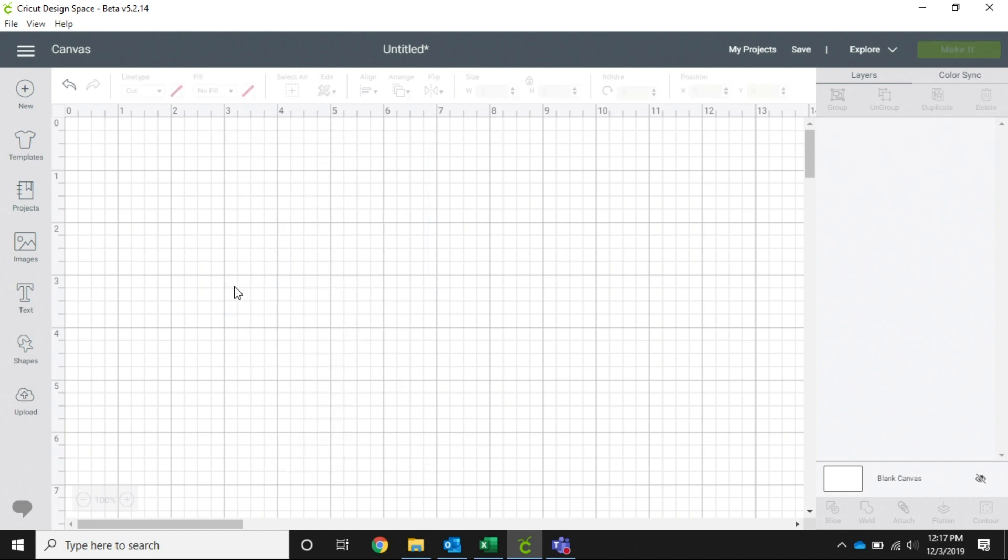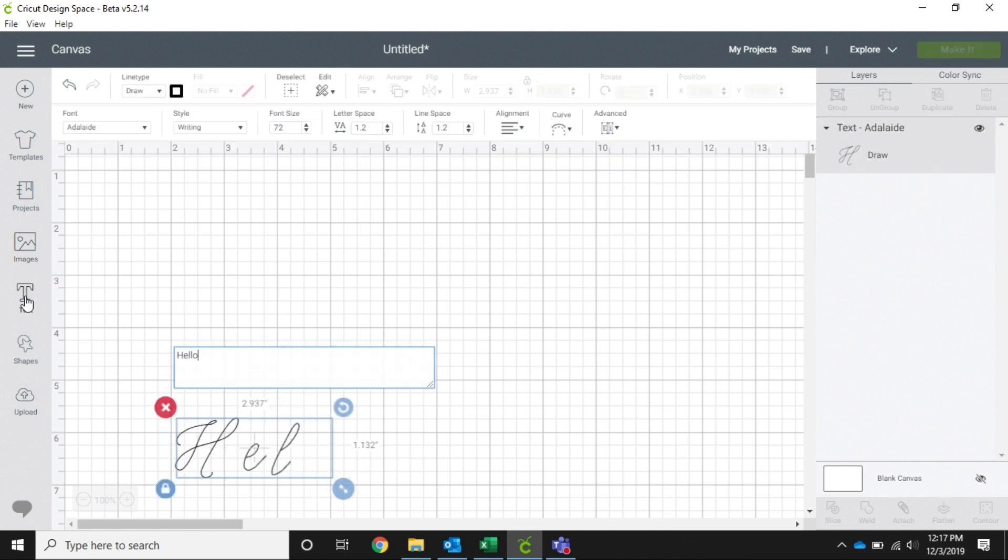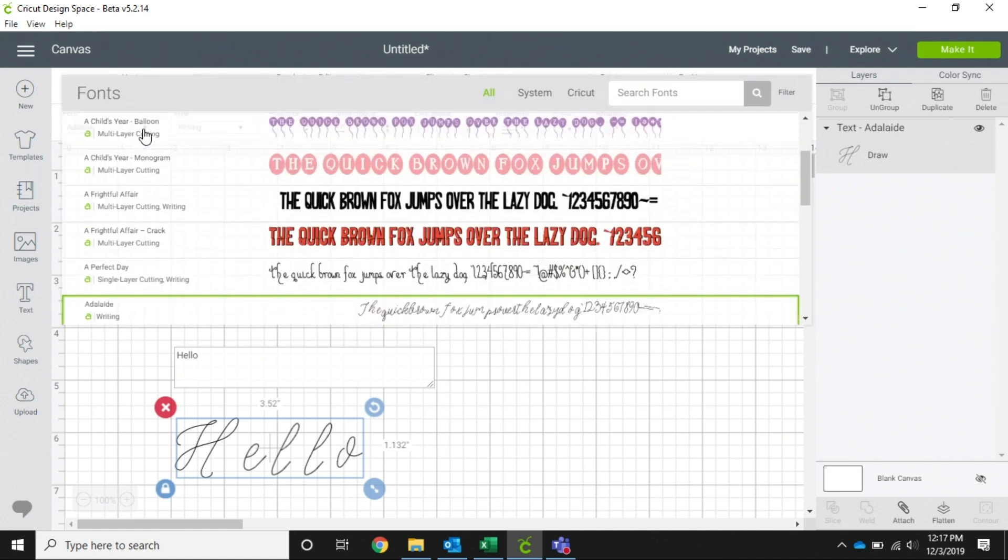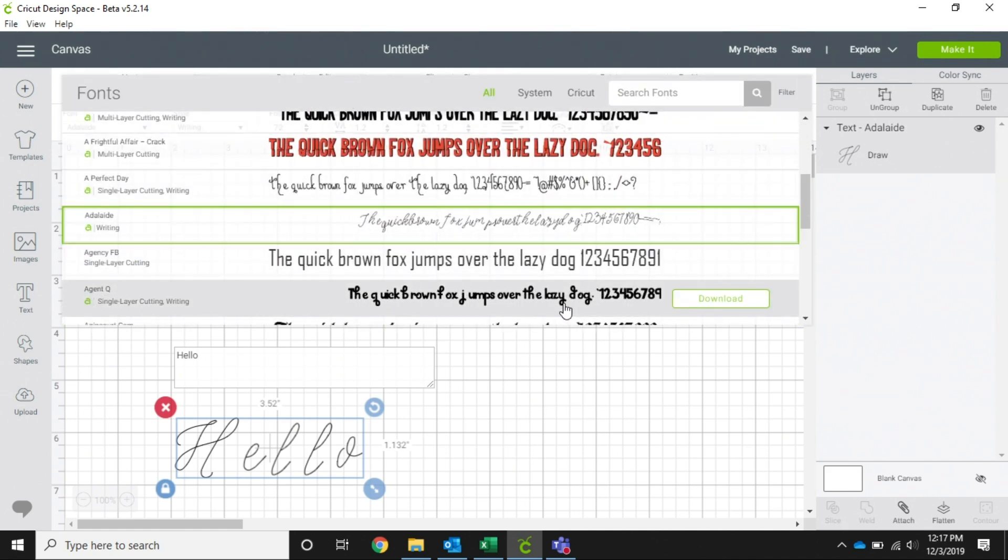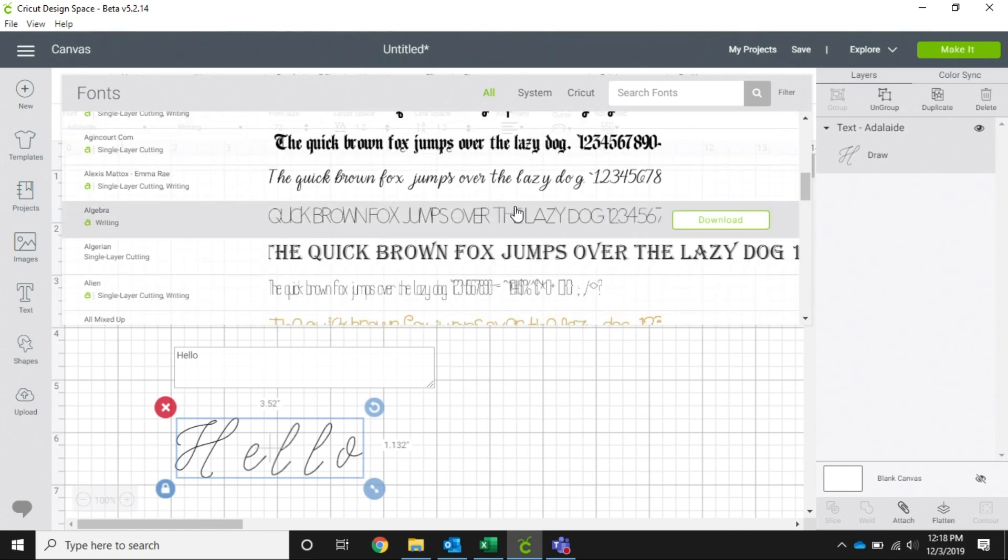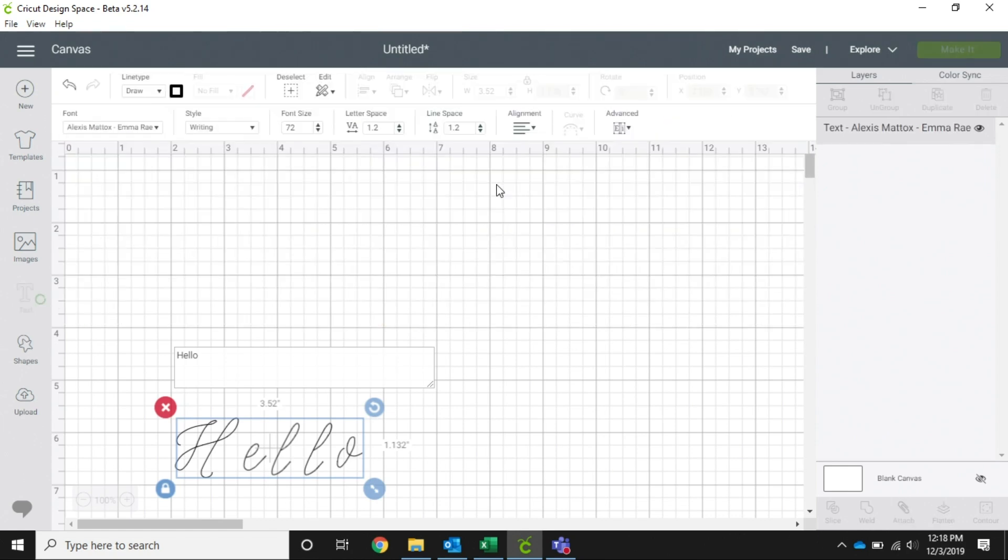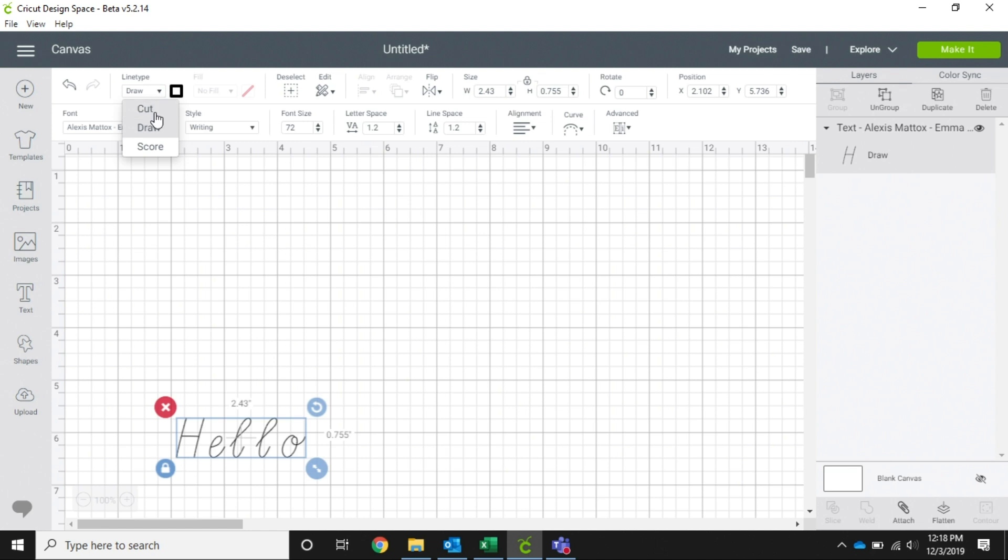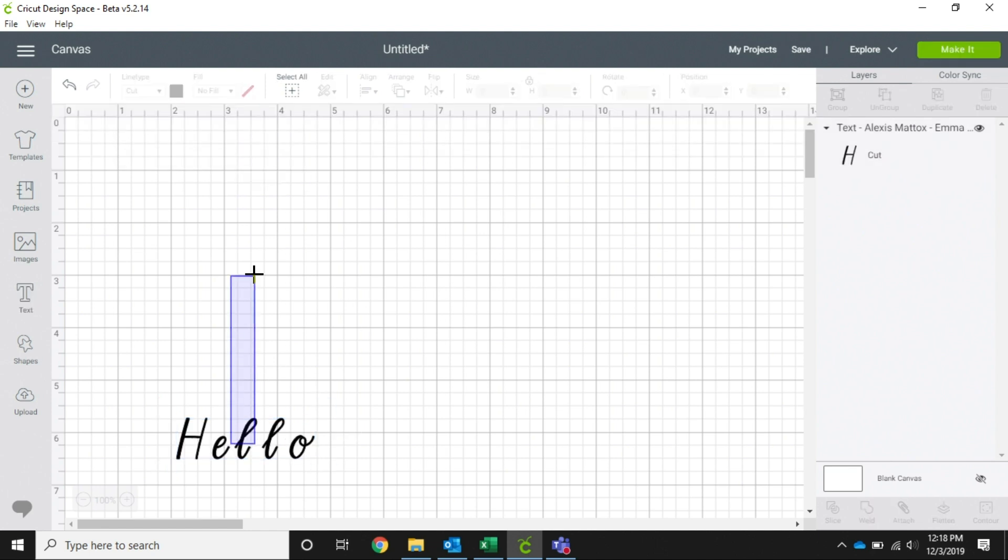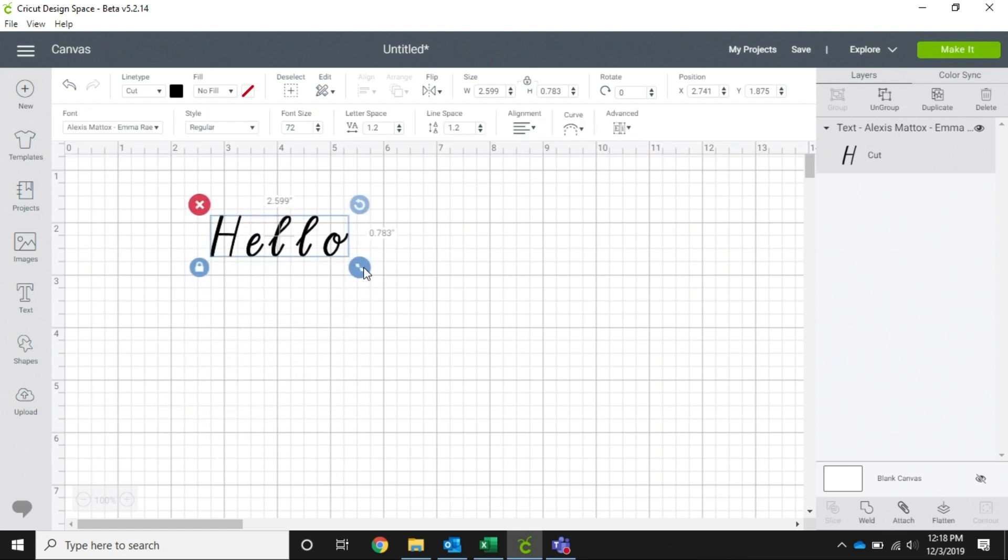Another time that we use weld is when we're cutting out words. So if we add the word 'hello,' we're going to pick a different font - let's try the Alexis - and we're going to change this to cut.